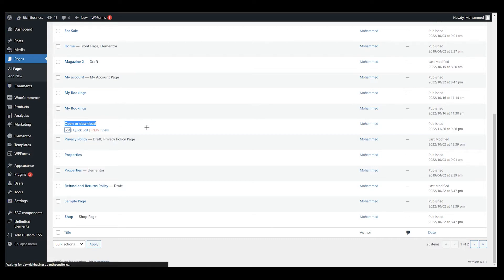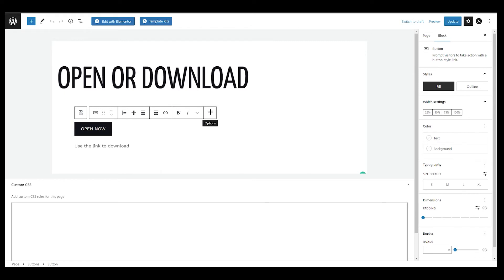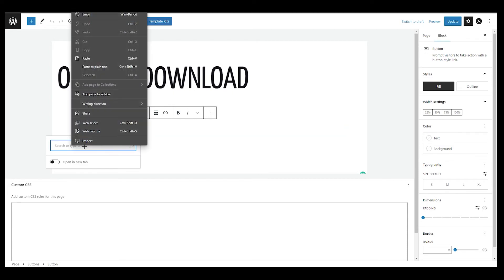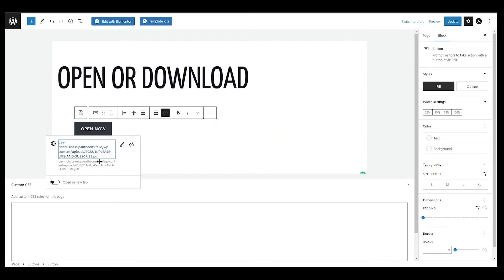It takes me to the edit page. From here I will add the PDF link to my call-to-action button. Click on the button — you can see many options. Find the chain icon (the link option) and click on it, or press Ctrl+K. Simply paste the PDF link there. Remember to press Enter or click the arrow to submit the link, otherwise it won't work.